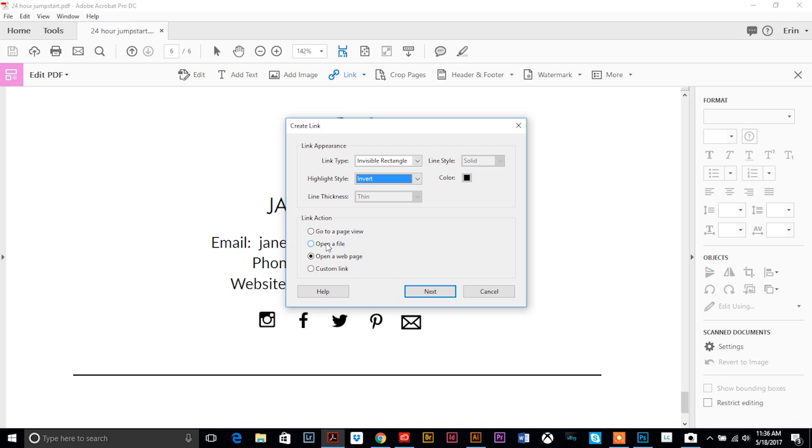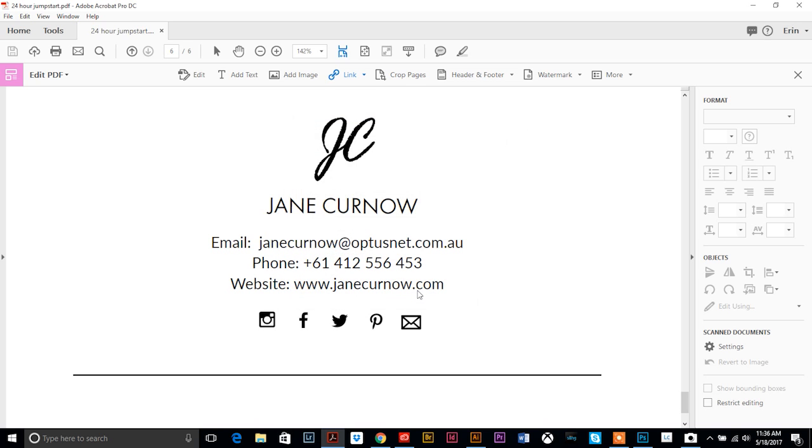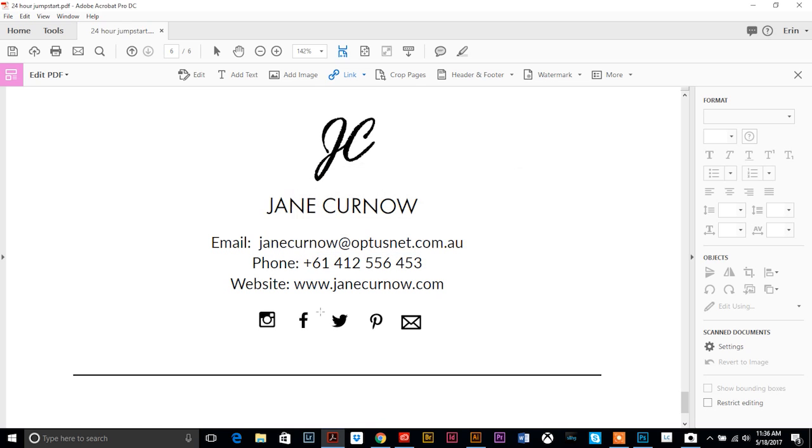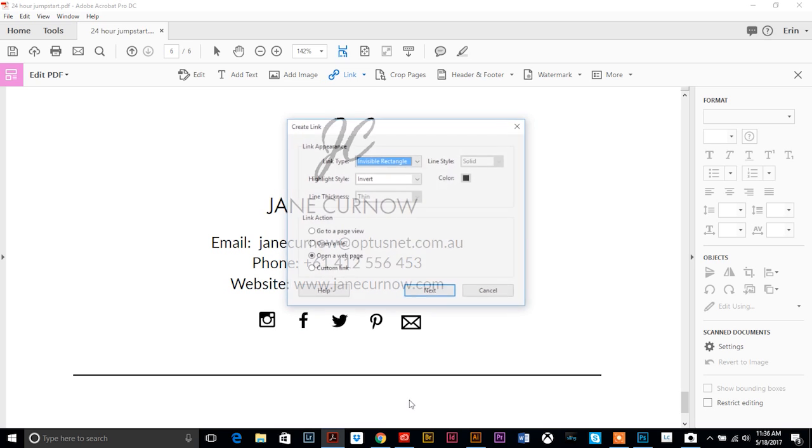And then it prompts you to enter the URL or the web address. So you can just copy and paste in wherever you want that link or button to take you and hit ok. And you repeat that for each of these and enter in your URL. You can do the same thing for the website, we're just going to highlight that whole thing so it's clickable, add the website.